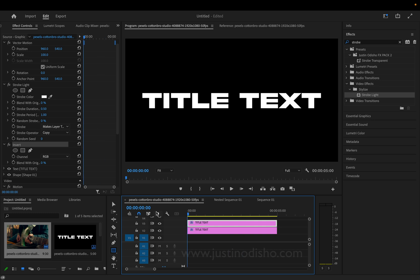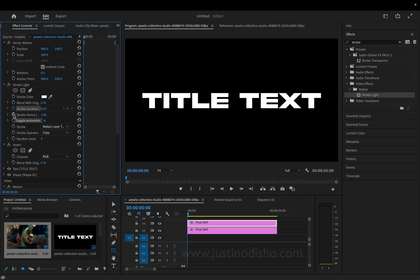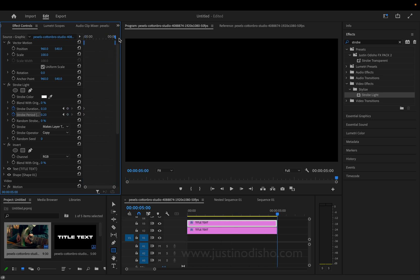Now, a cool little trick I did to make it go sort of fast to slow is add some keyframes. So, I'll add a keyframe on the strobe duration and strobe period. And at the beginning of the clip, we can start at something quite fast, like 0.1 every 0.2. And towards the end of the clip, we can slow down dramatically, like 1 and 2.